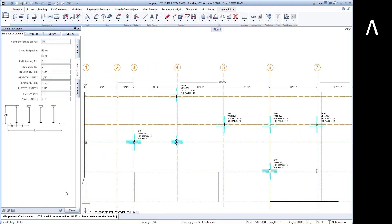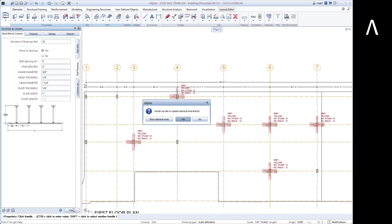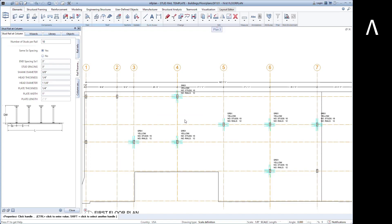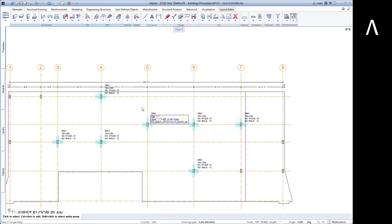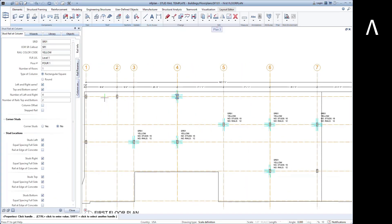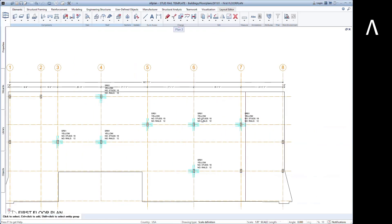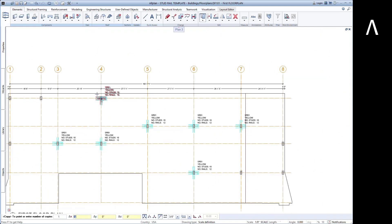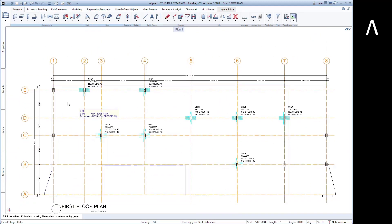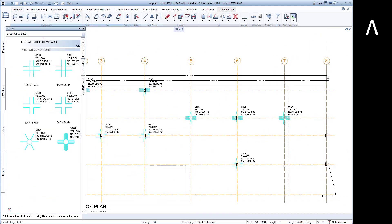If you make changes to one of these, AllPlan will ask if you want to change all similar parts. Selecting yes will update all similar parts; selecting no will make it a new unique part. That way you can quickly make changes to existing stud rails and know that all rails of the same type are updated.